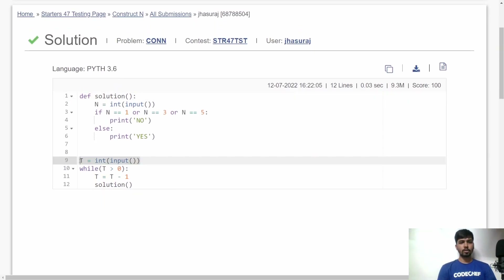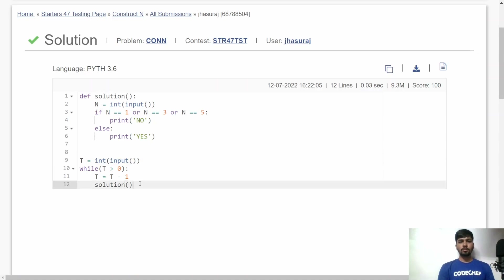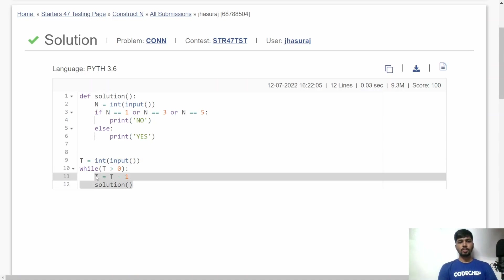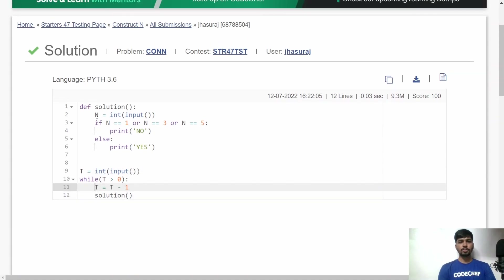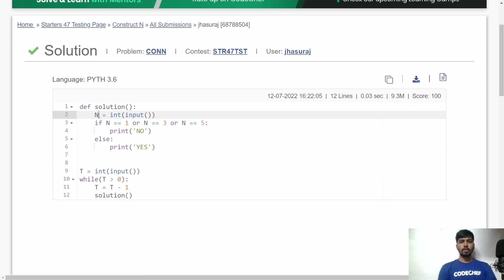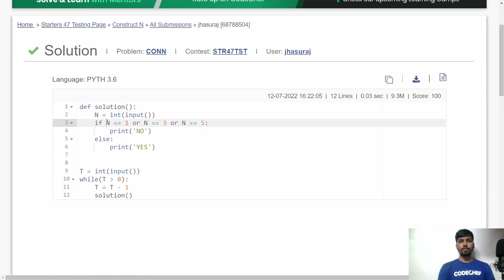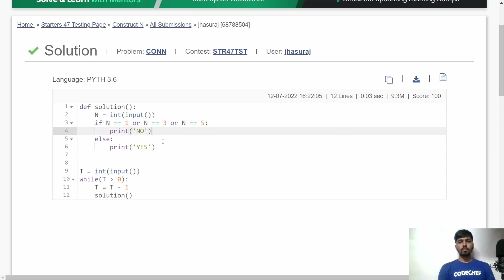Here is the similar implementation in Python. First, I accept t, the total number of test cases, then call the solution function for each test case. In the solution function, I accept n, then check: if n is 1, or n is 3, or n is 5, output 'No'; otherwise output 'Yes'.